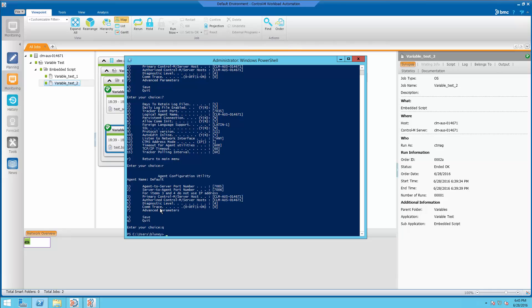This concludes the demo and you can read more information about variables in the Ctrl-M parameter guide.